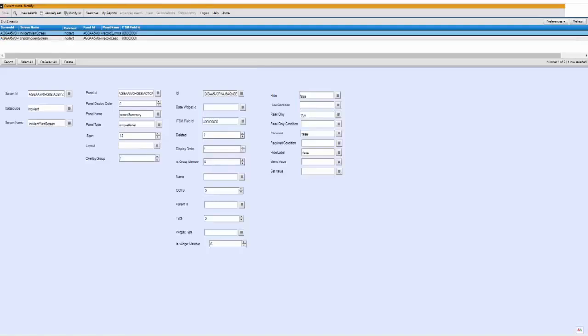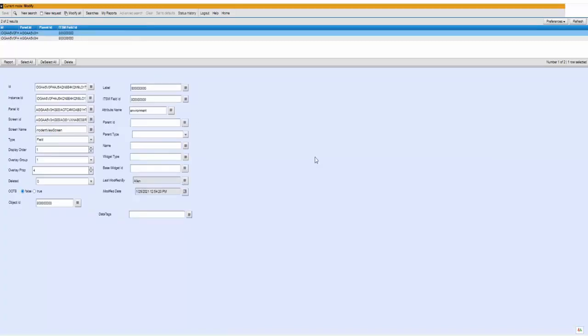Opened up the form SMT SmartIT layout metadata master. I've searched for the ITSM field ID for my custom field and I have two records. One for incident view and one for create incident. On this other form again I have two entries both for my custom field ID.